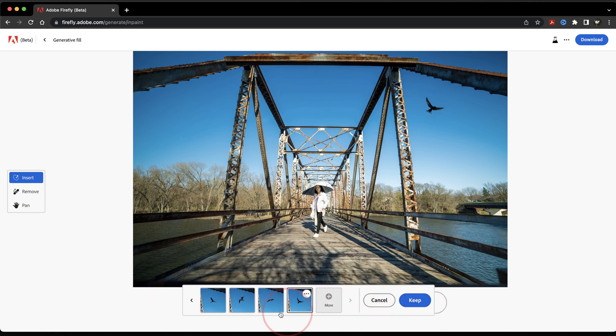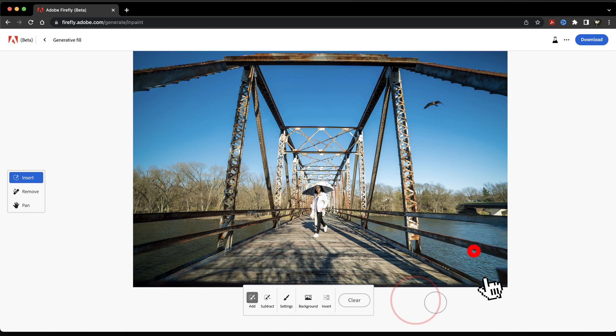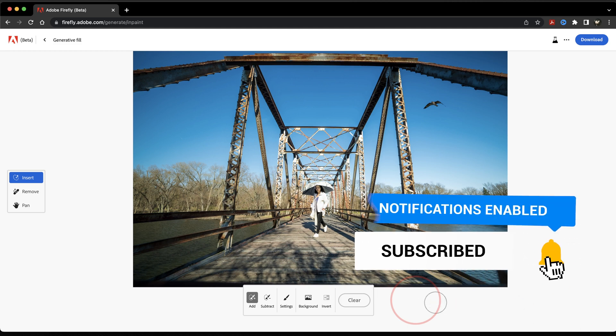This is a really cool new tool that Adobe's beta testing with Firefly without the need of Photoshop, so go ahead and play with it and see what you can come up with. And that's how you use the Generative Fill tool inside of the Adobe Firefly AI Beta.